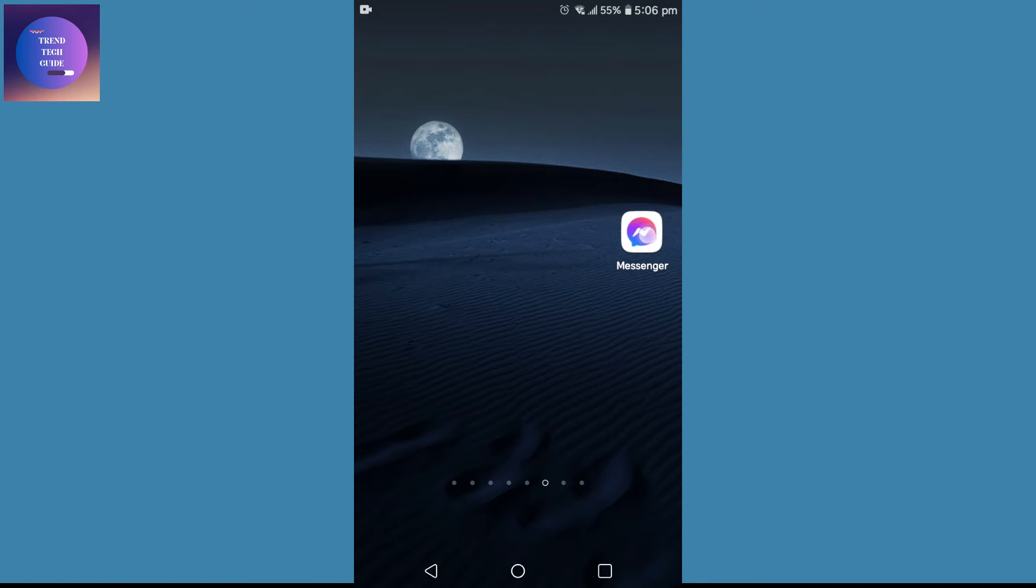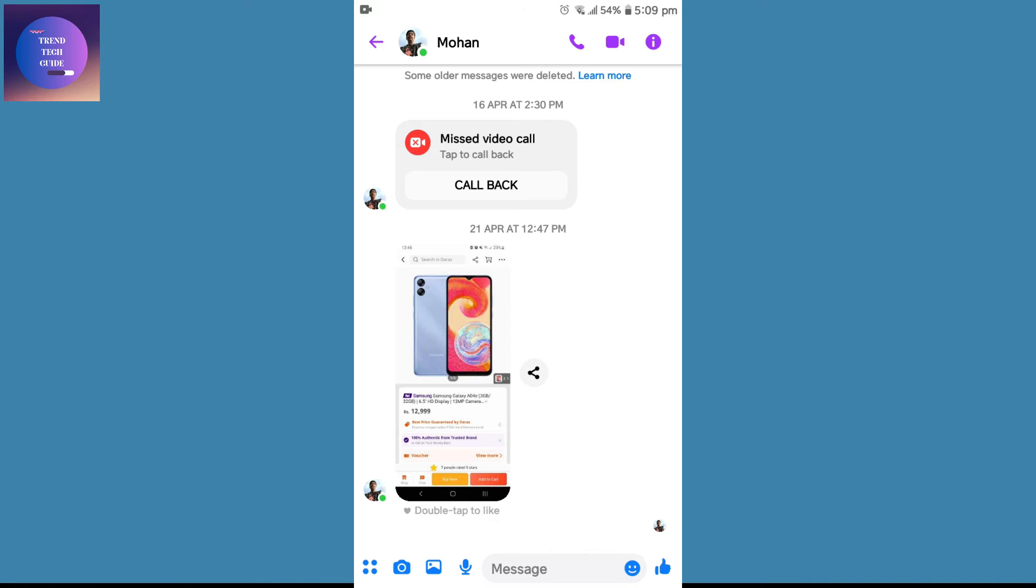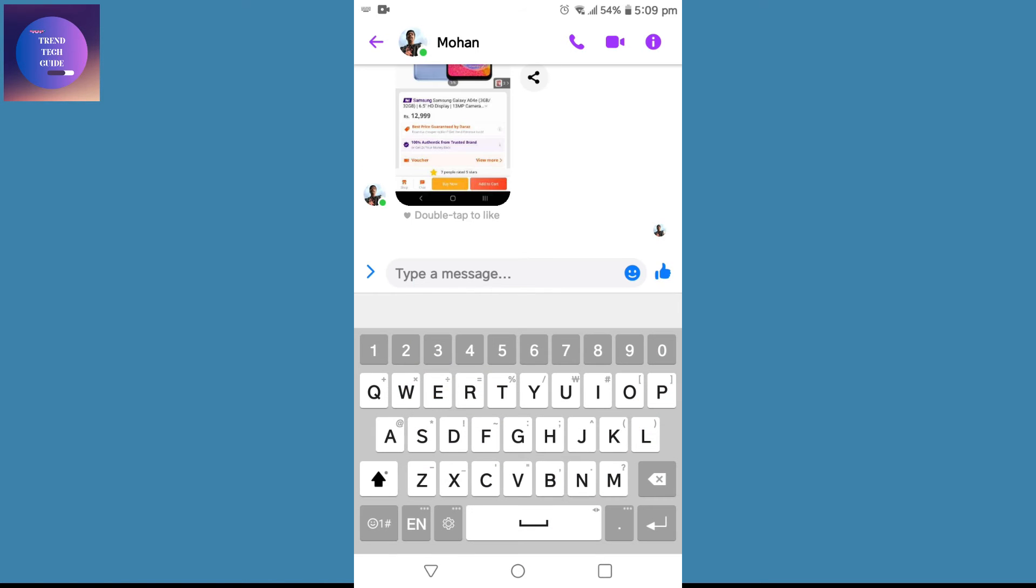First of all, you can see I'm here on my mobile screen. Now I'll go to Messenger, and over here you can see I'm in this message. To send the gift message, first type your message.